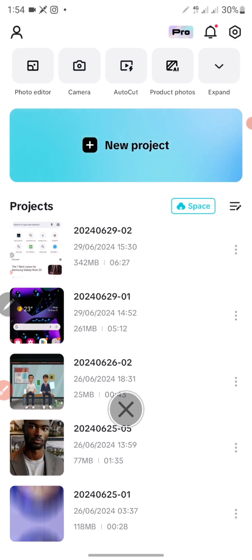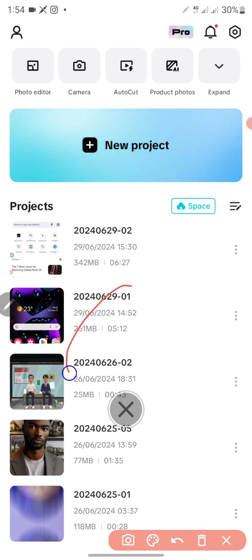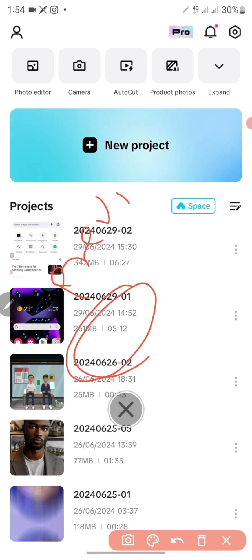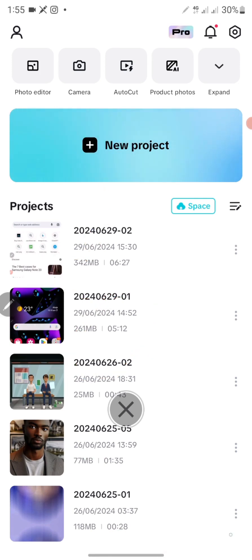To get started, the first thing you do is download it from either the Play Store or the App Store. Once you download it, open it up. You'll see an interface like this — these are previous projects I've done using this amazing app called CapCut.